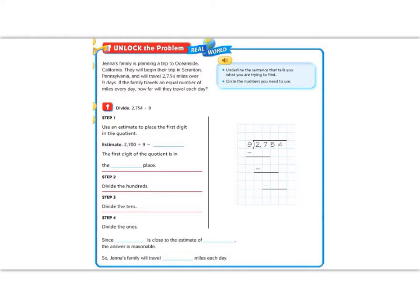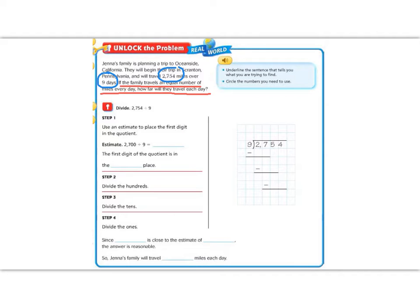Let's begin by reading the instructions in the blue box. It says, underline the sentence that you are trying to find. Remember, that always comes at the end of a word problem. If the family travels an equal number of miles each day, how far will they travel each day? And let's circle the numbers that we have. They have nine days and 2,754 miles. I know that I'm going to be dividing because they want to travel the same amount each day. This word 'equal' tells me that we're going to divide.